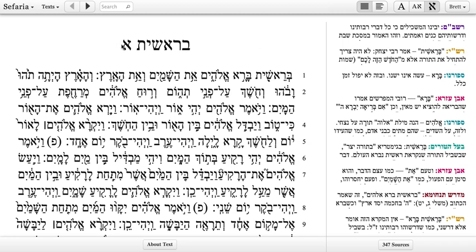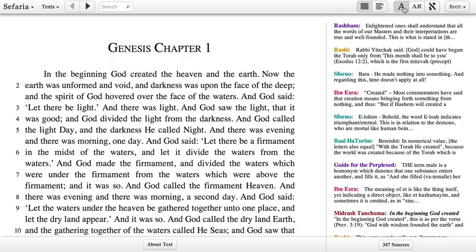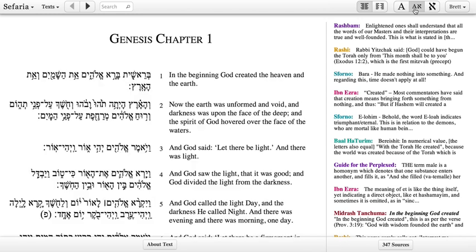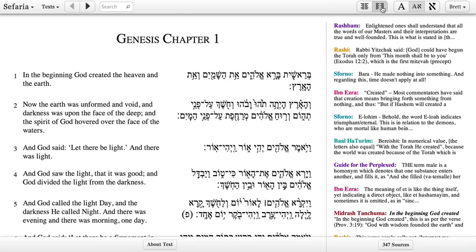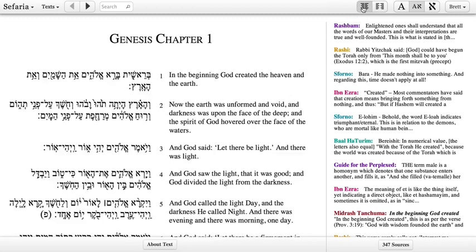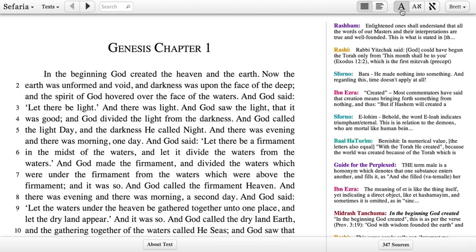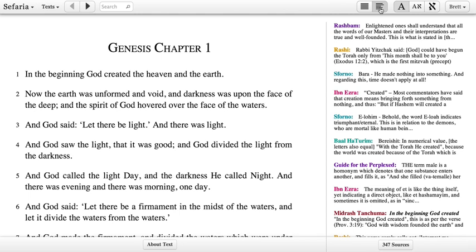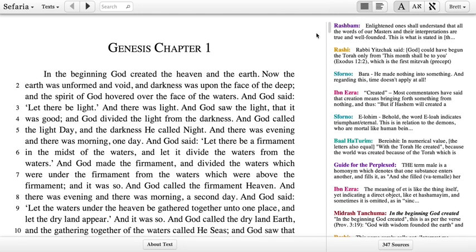We're looking at Bereshit Aleph in the original Hebrew right now. In the upper right hand corner we have some language toggles that will let us click to jump into English or the side-by-side translation mode. There's an additional control here that will let you choose which side you want the Hebrew text to appear on in bilingual mode, or in a single language mode whether you want the text to be broken apart by lines or all together in one chunk.